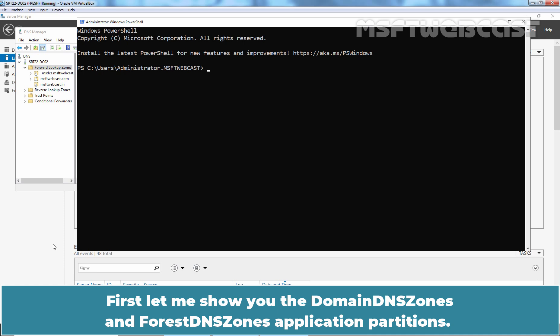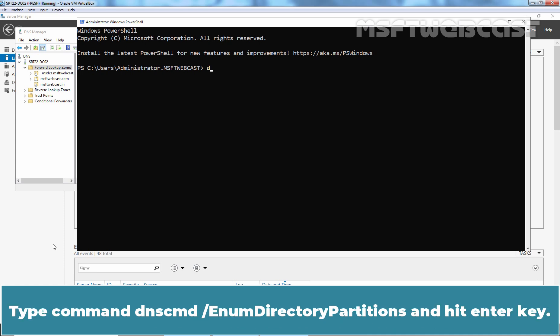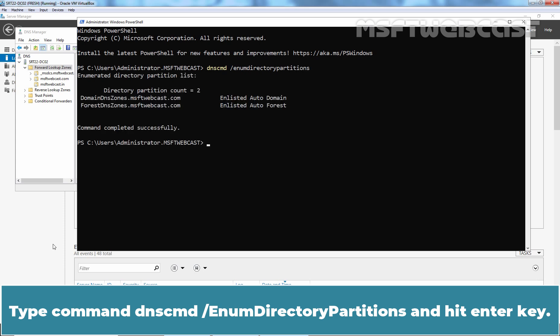First, let me show you the Domain DNS Zones and Forest DNS Zones Application Partitions. Type command dnscmd slash enum directory partitions and hit enter key.